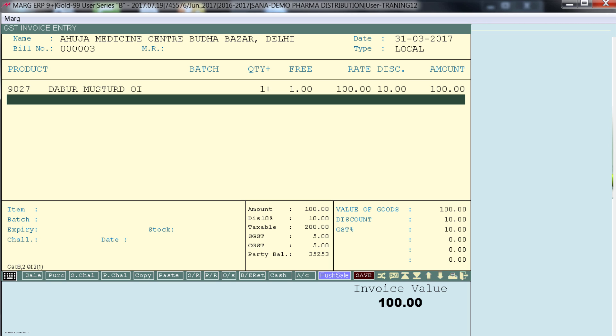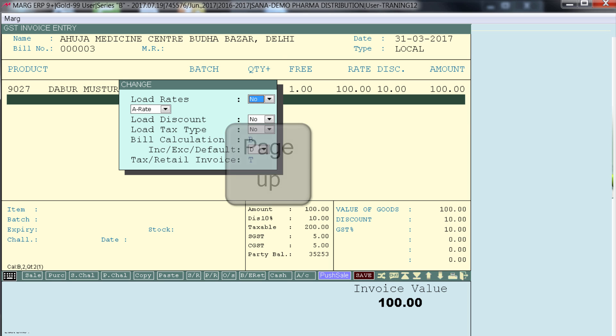From this window itself you can change the calculation type. For which you will press the page up key. So on this window you can see that now we are working on the B calculation. From here itself you can change the calculation type.